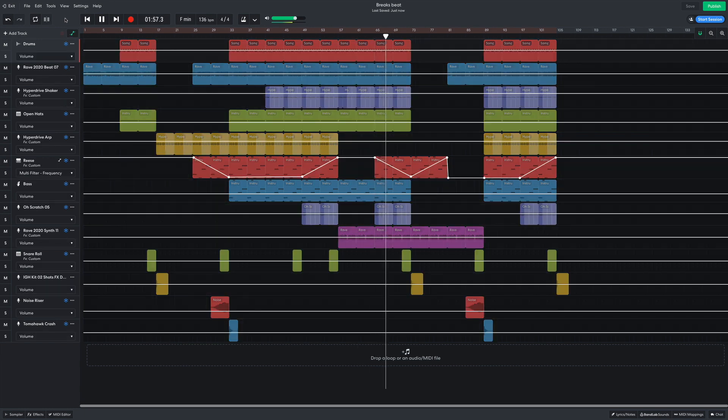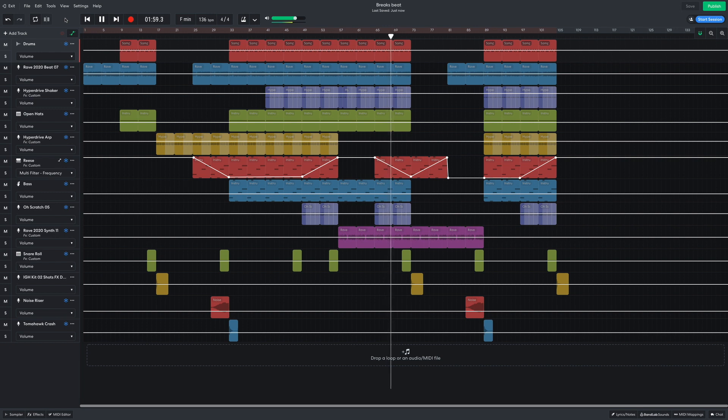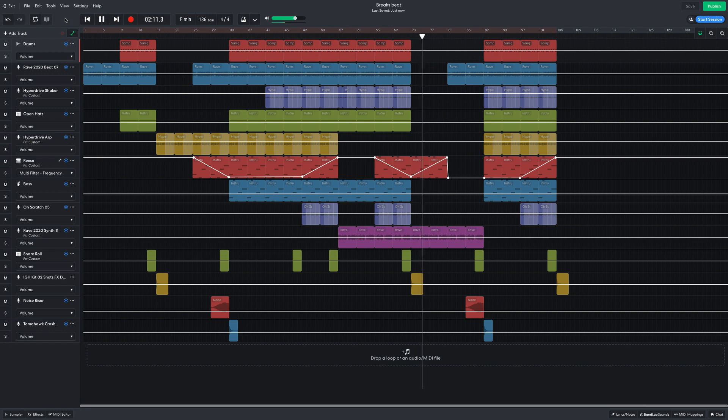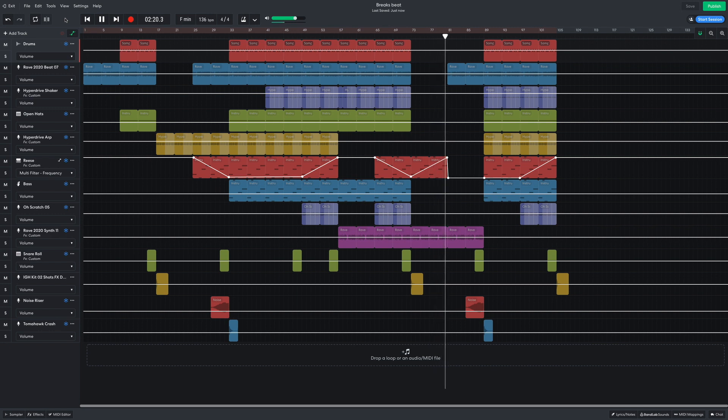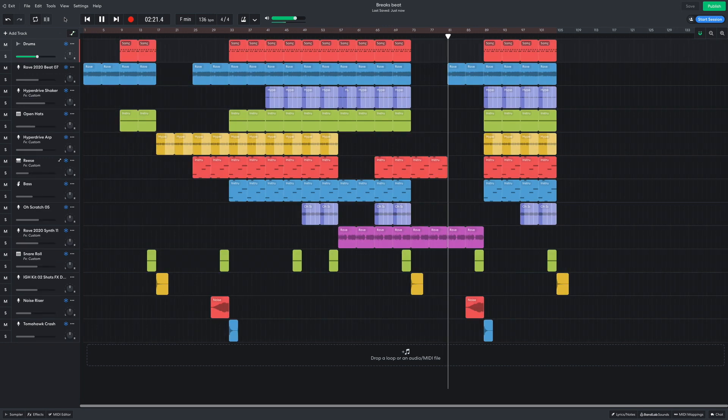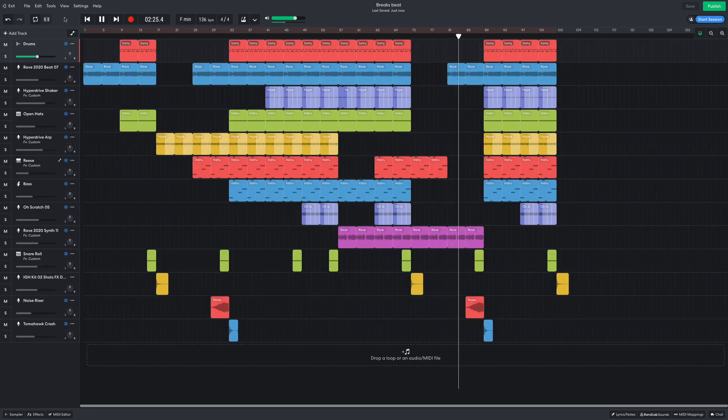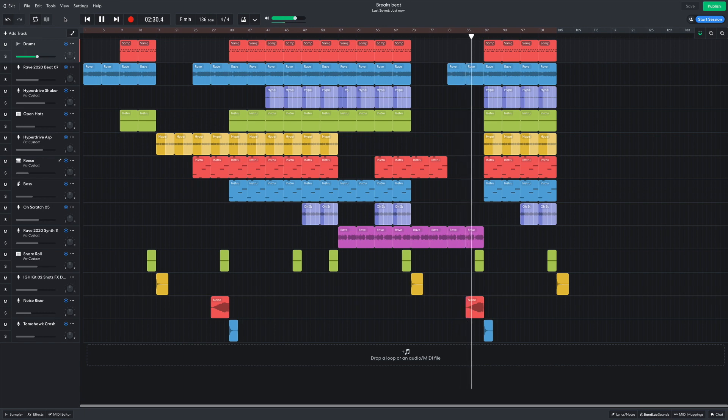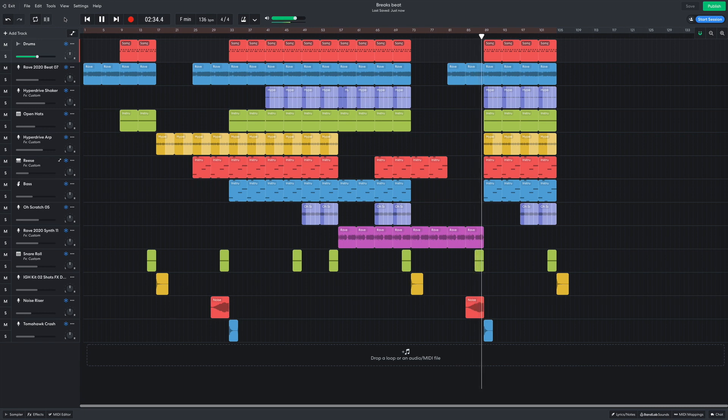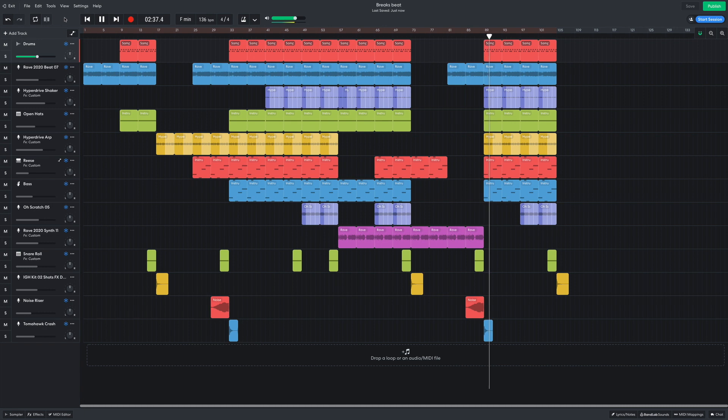Now we have a second breakdown, with the Reese filtering out. Again, the breakbeat comes back in as we build to a second drop. The scratches hype things up again one last time before the end of the track.